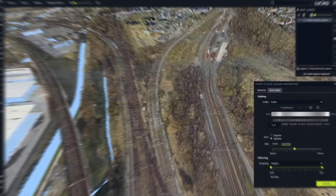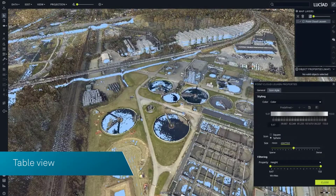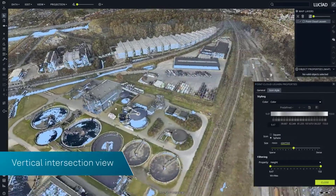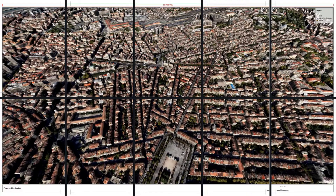Data can be explored in a 2D or 3D map view, table view, or vertical intersection view. Users can annotate maps and print or export the results to report findings.